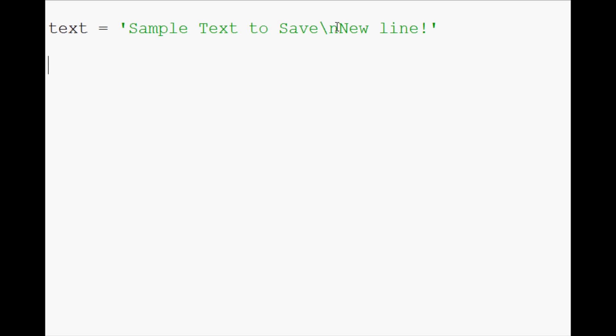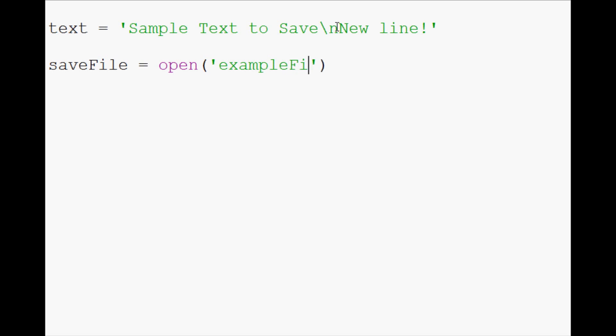Now, what we want to do is specify the save file. When you do that, basically what you're doing is save file equals open. So you're actually opening the file. In open, open is a function, and we have parameters to fill. The first parameter is what are we opening. So we're actually opening example file dot txt. If it doesn't exist already, it will be created.